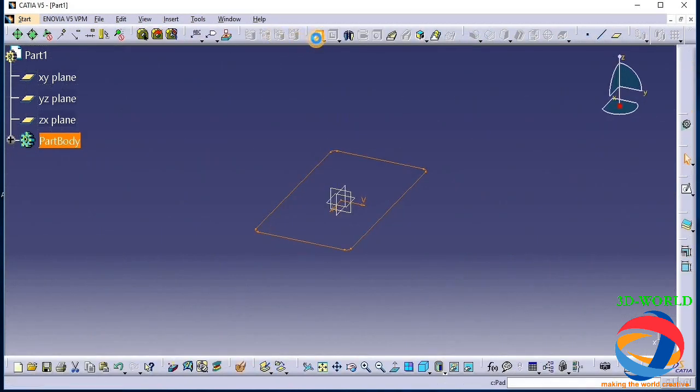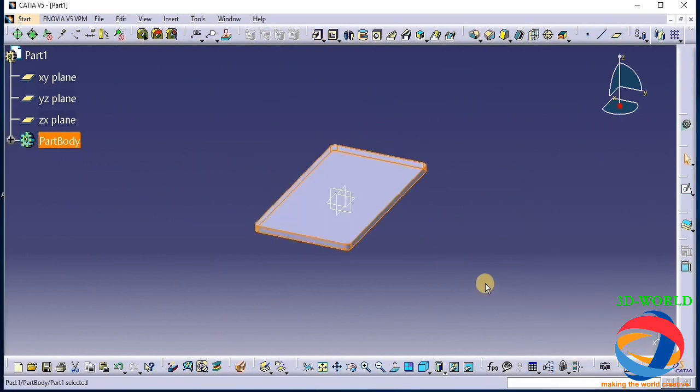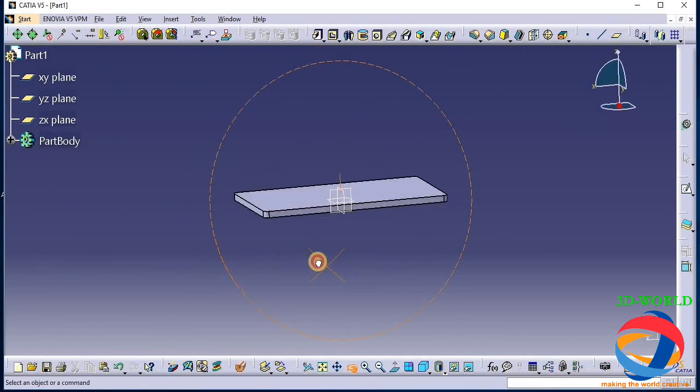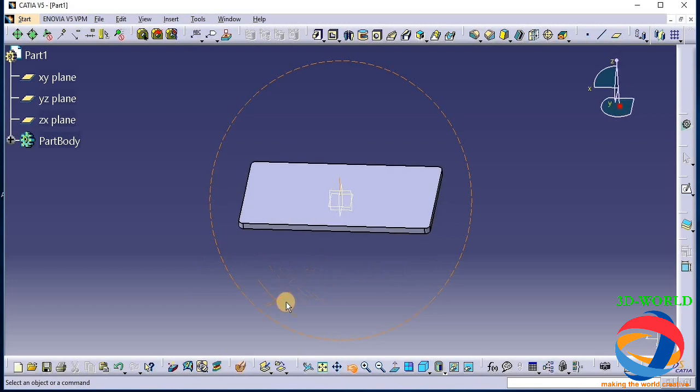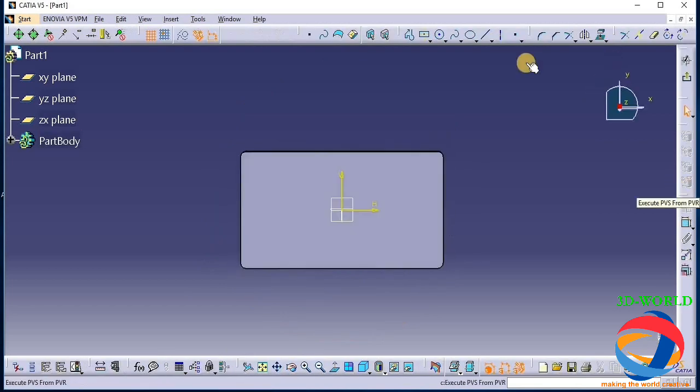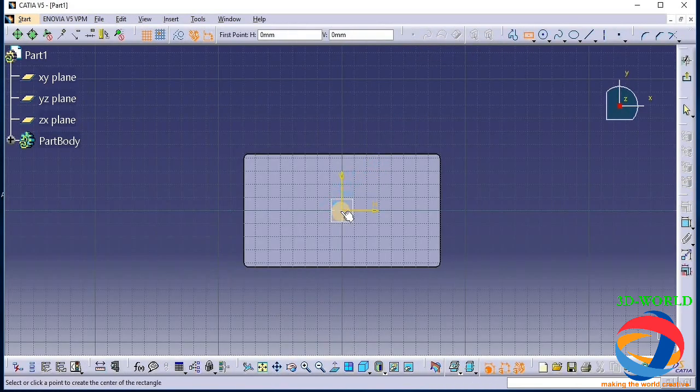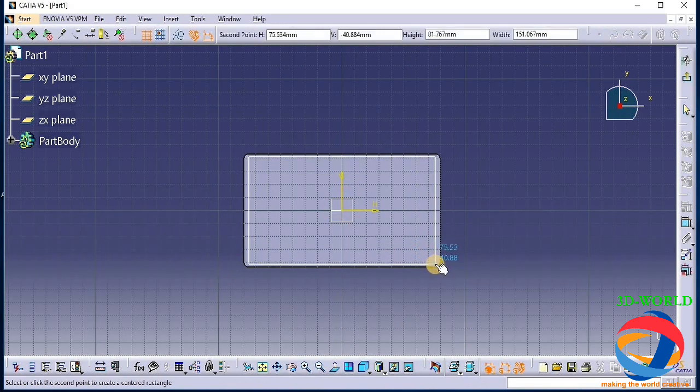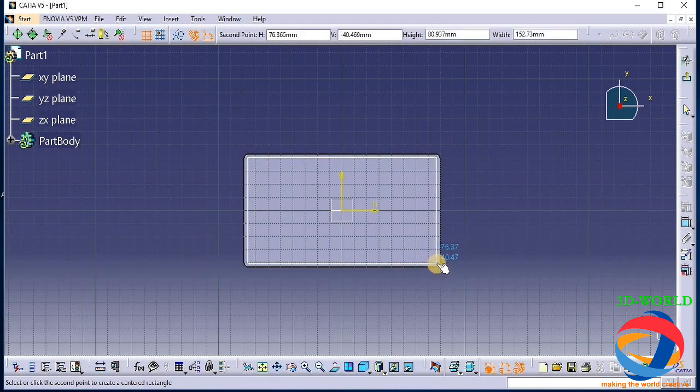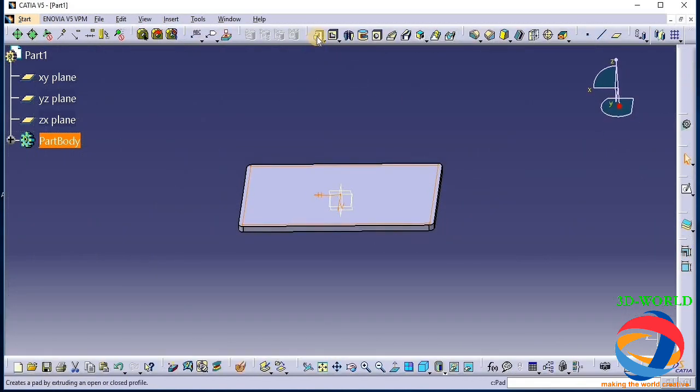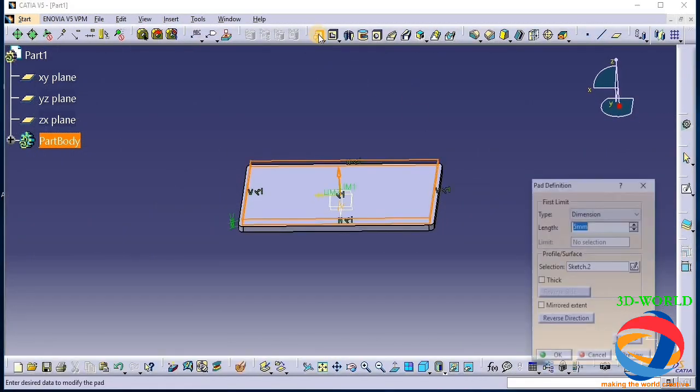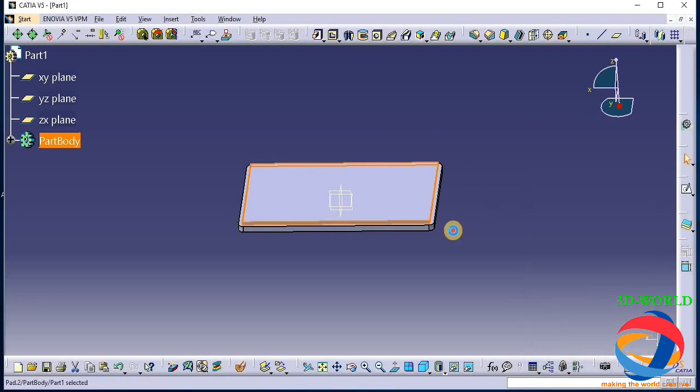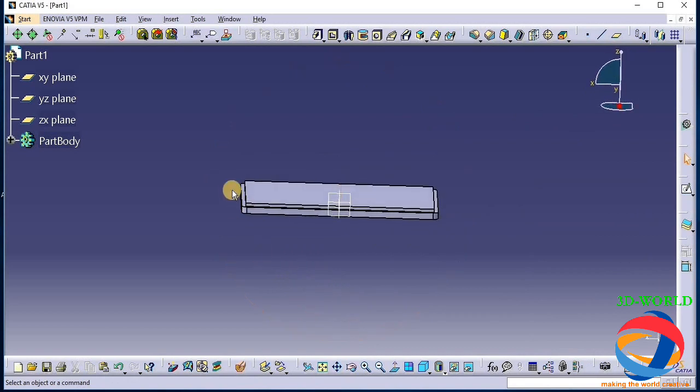Now pad it 5mm. Now choose this plane and again draw a center rectangle. It is something smaller compared to this. Pad it 2.5mm.